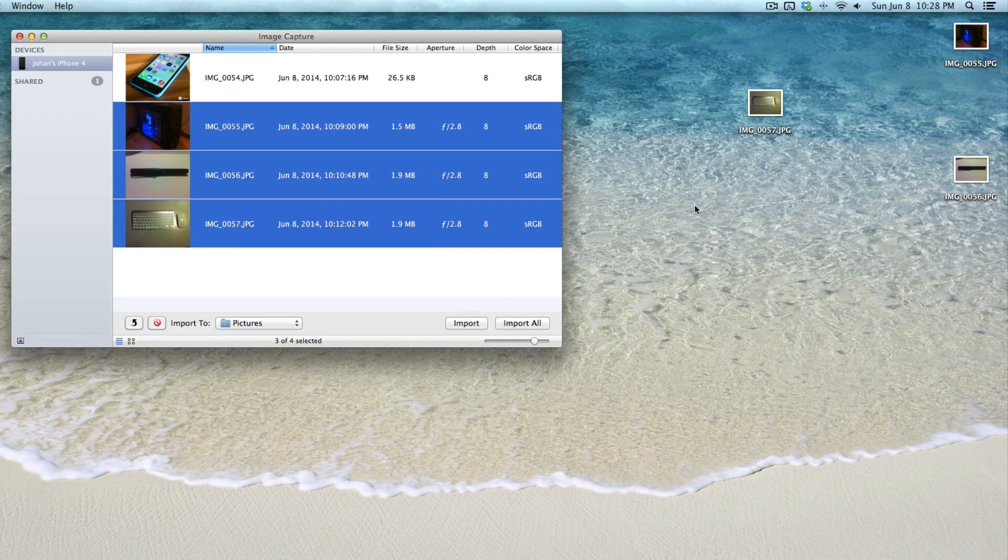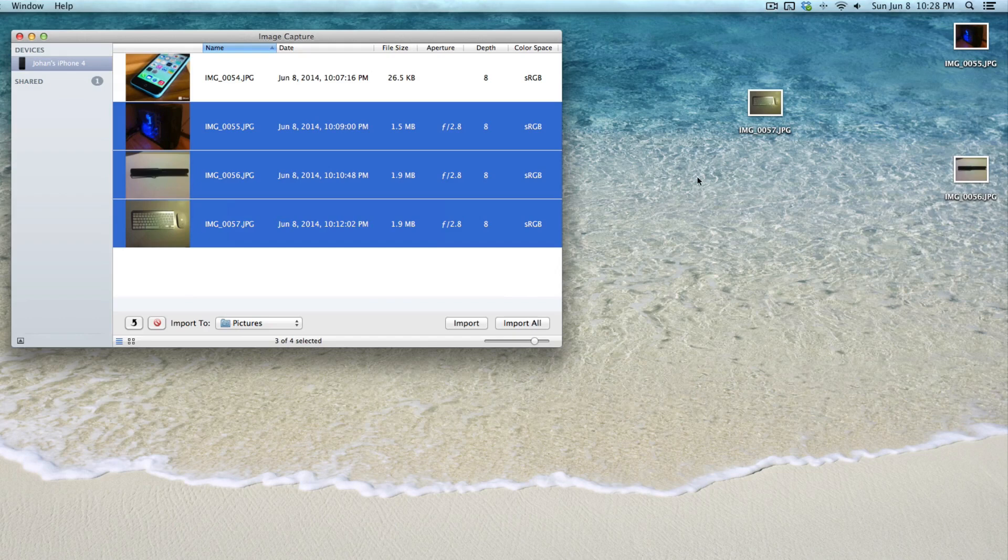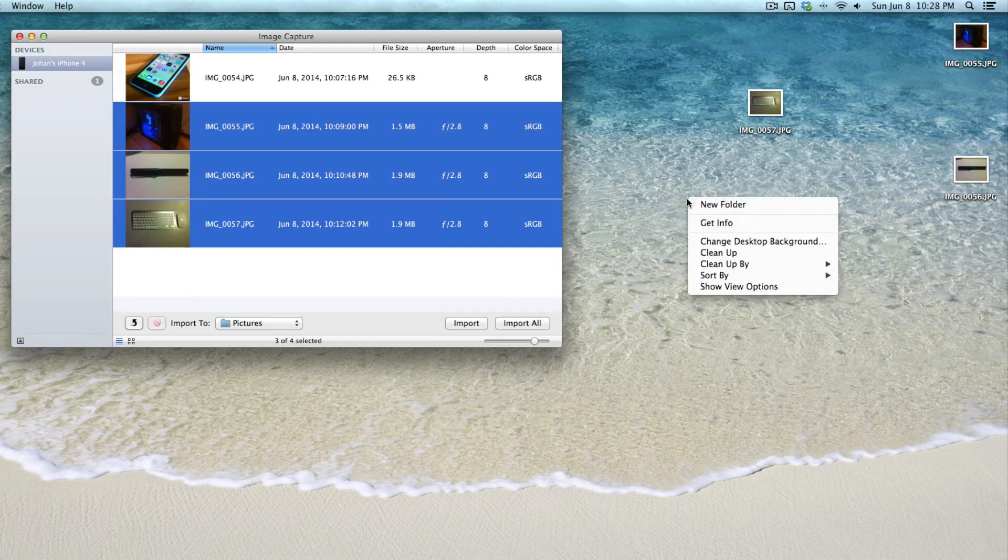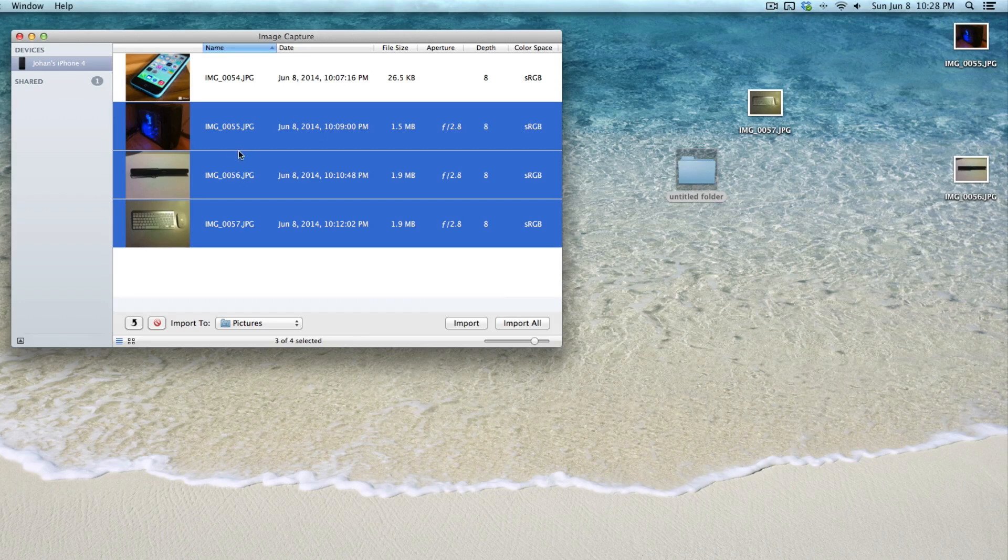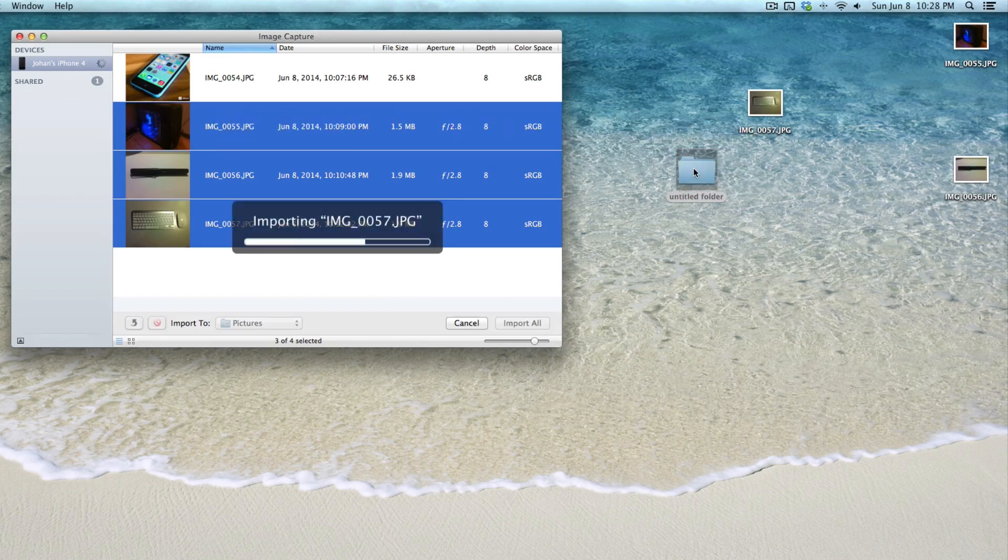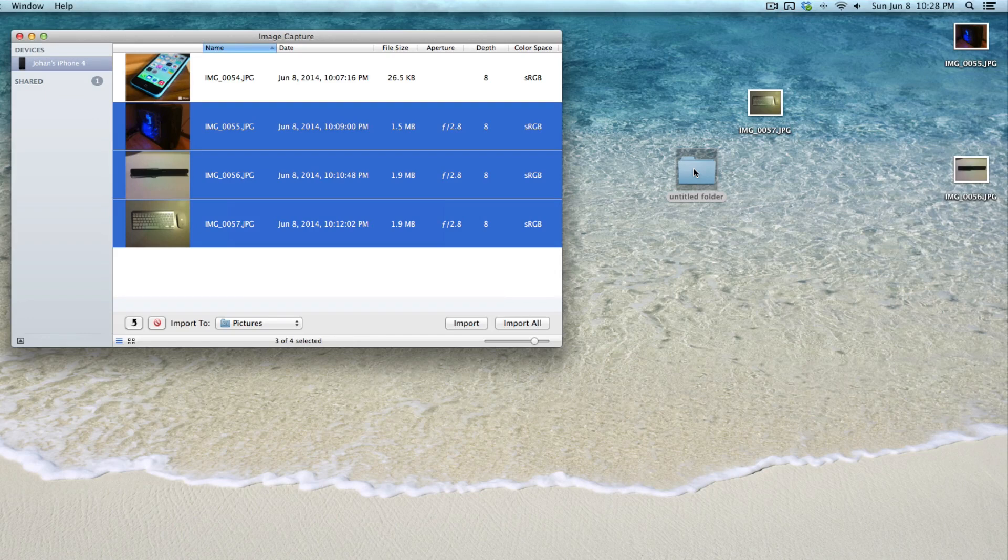Of course, if you have a bunch of photos and you don't want to make your desktop really cluttered, what you can do is right-click somewhere on the desktop, click 'New Folder', and then drag these photos into the folder. It does the same exact thing that I showed you before, except it puts them in the folder and keeps your desktop from becoming cluttered.